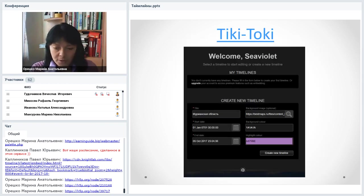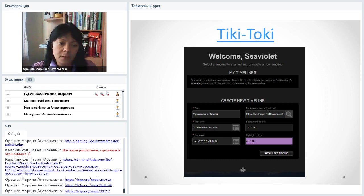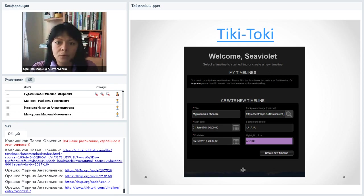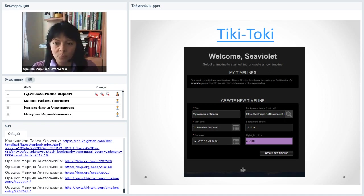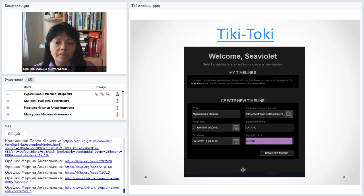Ещё один интересный сервис — Tiki-Toki, создающий ленты времени с возможностью просмотра в обычном плоском режиме и в режиме 3D. При переключении в 3D лента напоминает тропинку, а события становятся более выпуклыми. Tiki-Toki — очень красивый сервис с большими возможностями. Количество объектов на ленте не ограничено, но бесплатно можно создать только одну ленту времени.